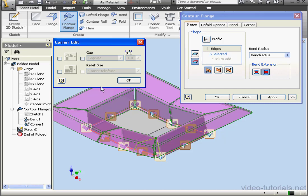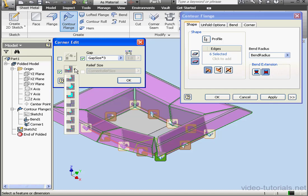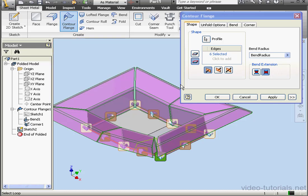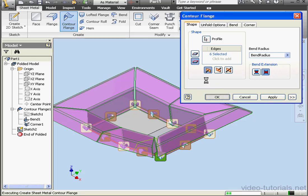Let's check the Gap option and change the gap size. Let's multiply it by 3. Let's check here to change the relief type. And let's check here to modify the relief size. We'll multiply the existing value by 2. And click OK. Let's click OK to accept.